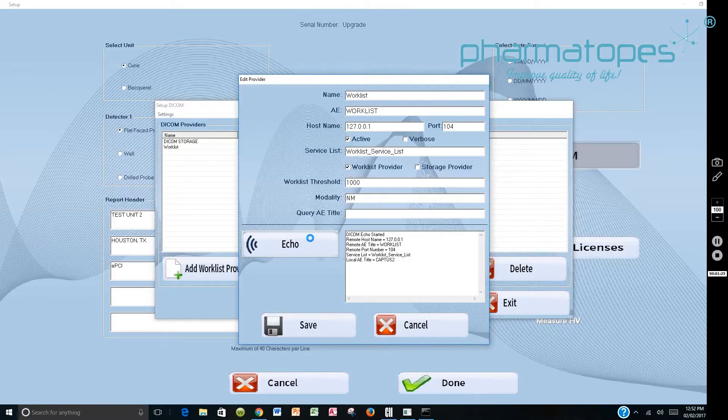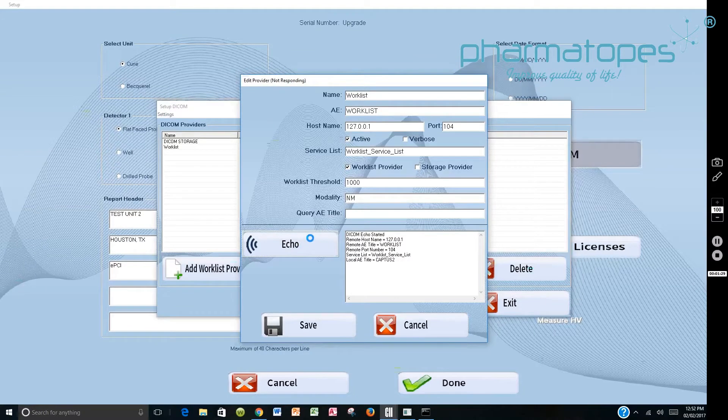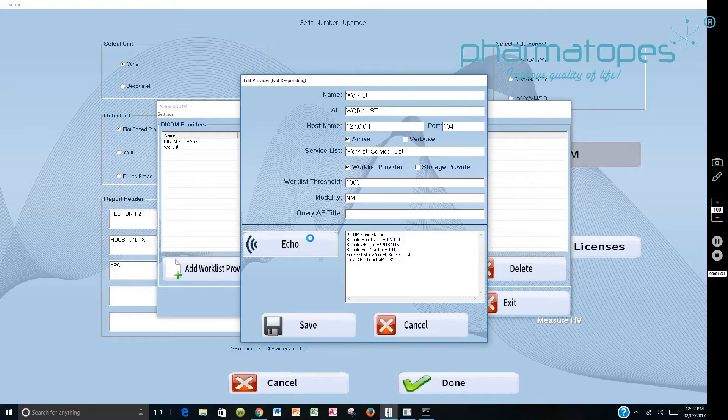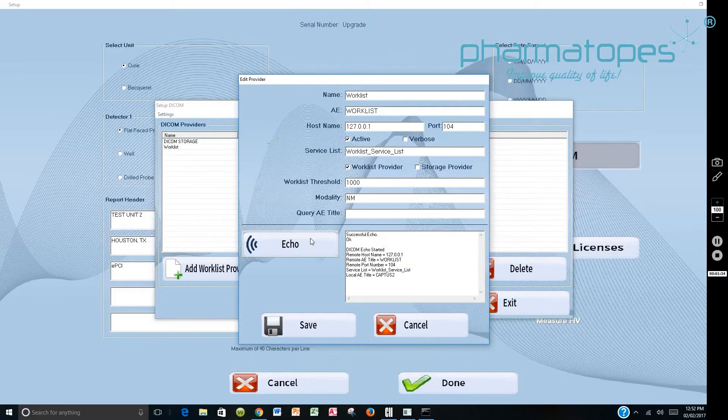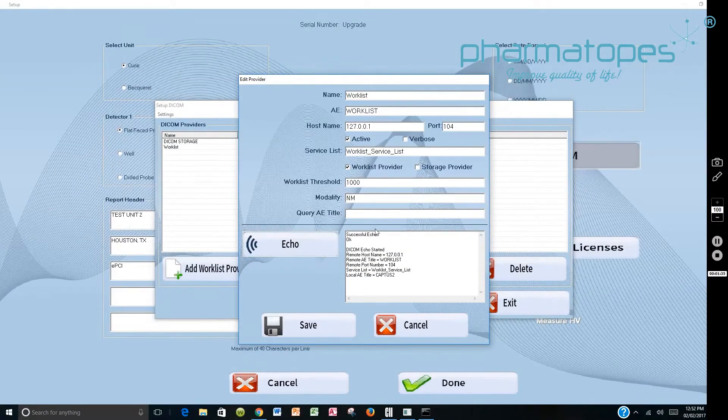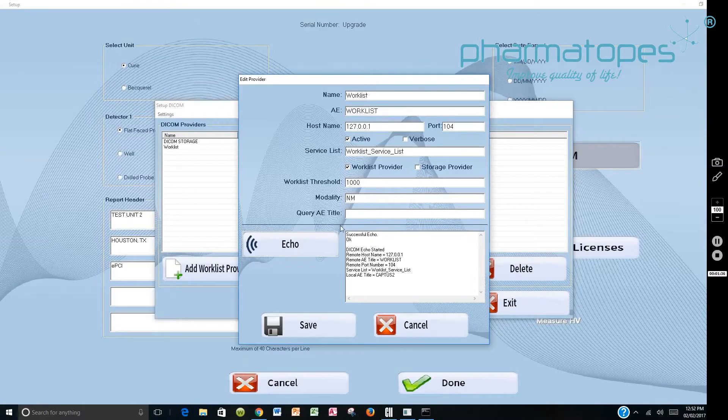You will Echo. It will then communicate with the worklist provider and it'll come back and tell you it's successful. If it's successful, you know that there is communication established and we've got successful Echo. You would save that.